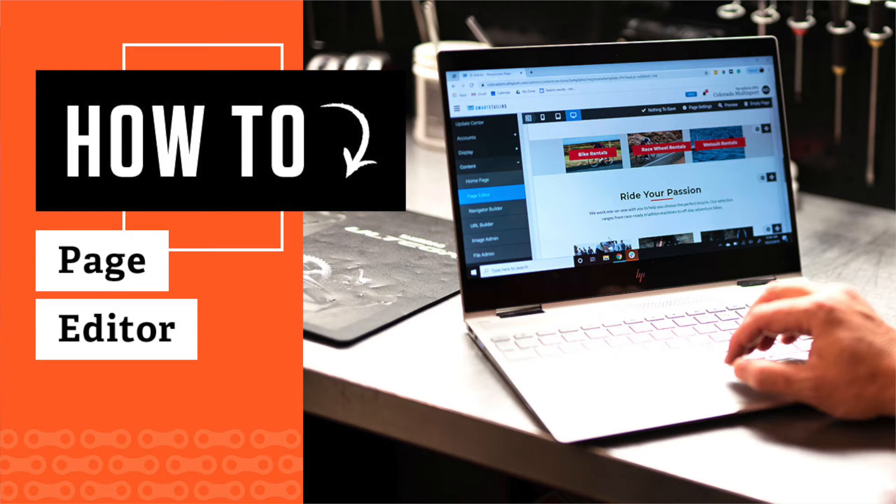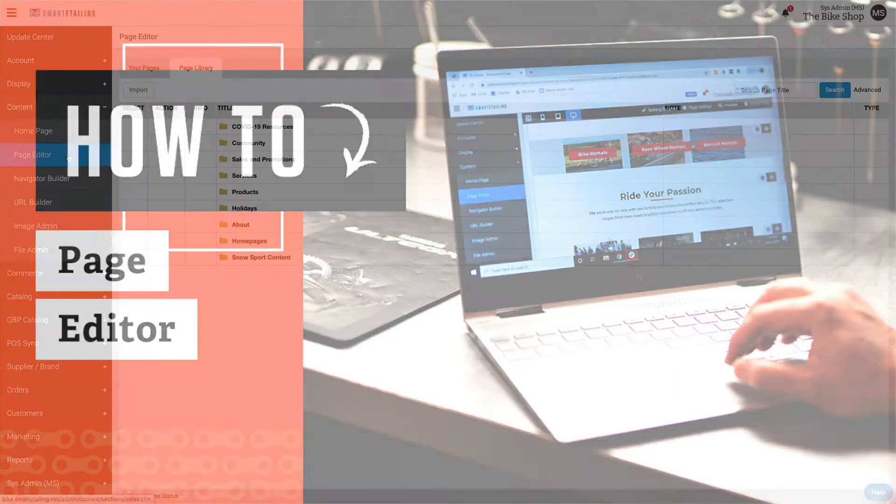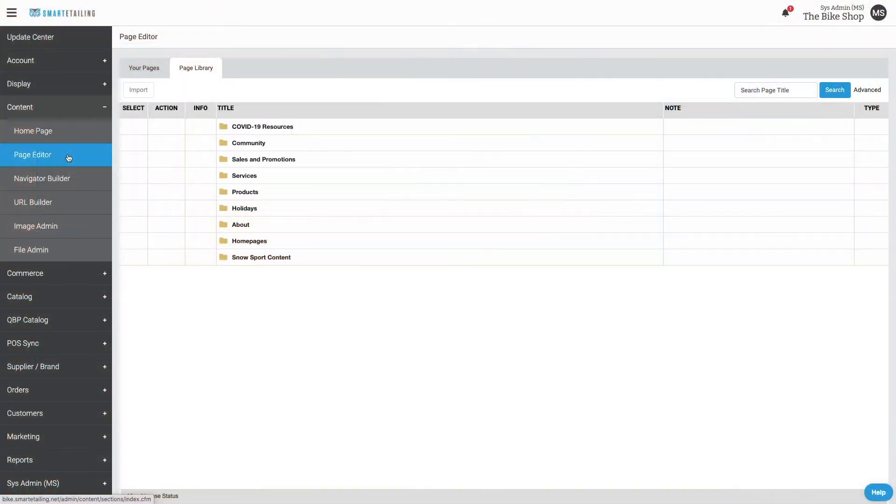Editing existing pages, creating new pages from scratch, and importing pre-designed pages from the Smart Detailing Library all happen in Page Editor.